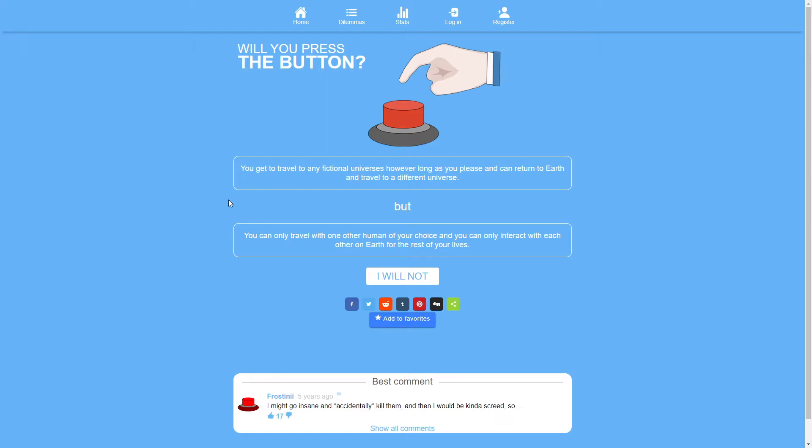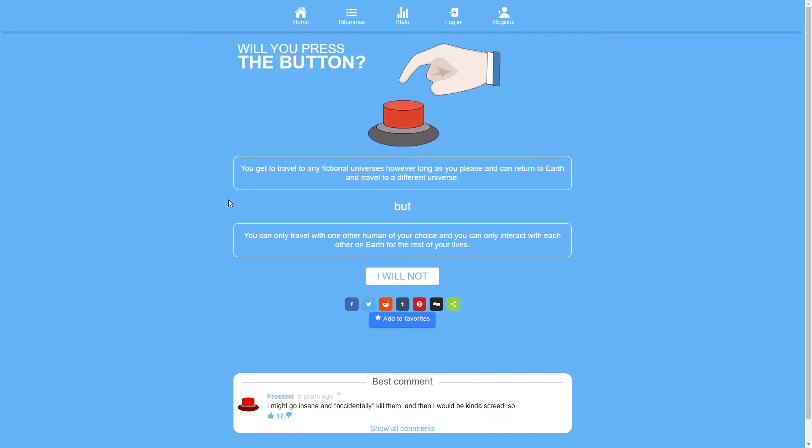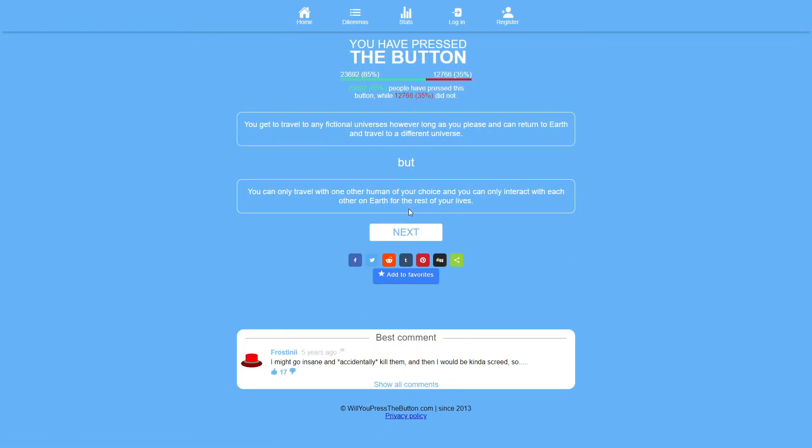You get to travel to any fictional universes however long as you please and can return to earth and travel to a different universe. But you can only travel with one other human of your choice and you can only interact with each other on earth for the rest of your lives. What is this question trying to say? You can only travel with one other human of your choice. That basically means I get this ability. Someone else gets this ability of my choosing. If we're in another world we can't interact with each other. Yeah, of course I'll press that button. There's no downside to this.